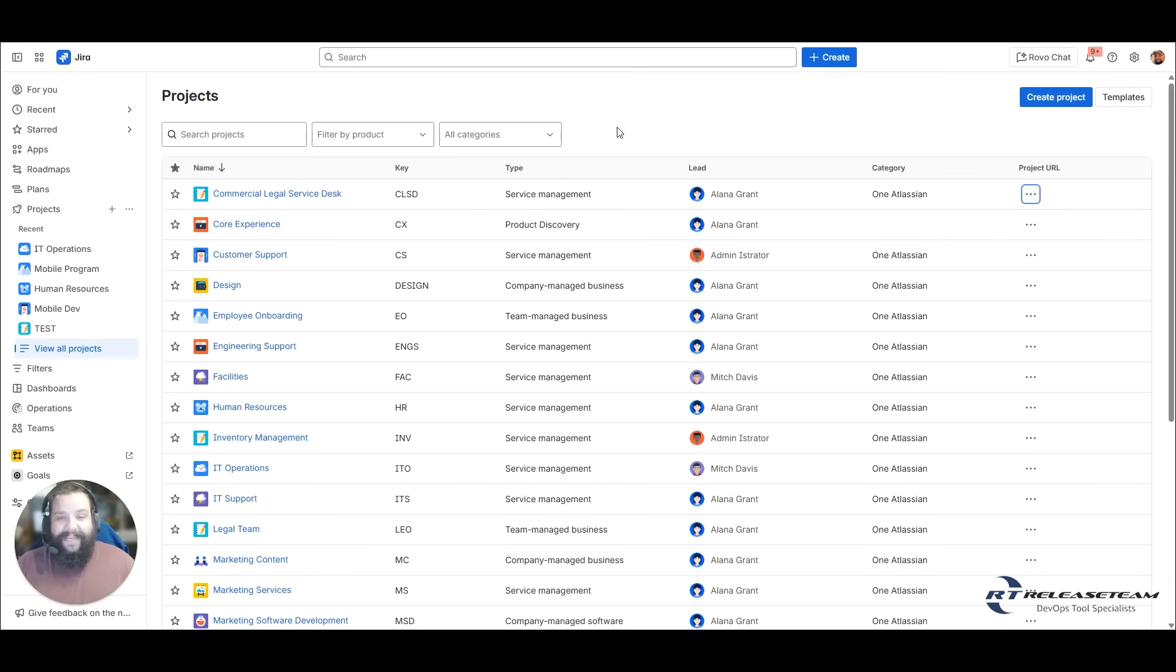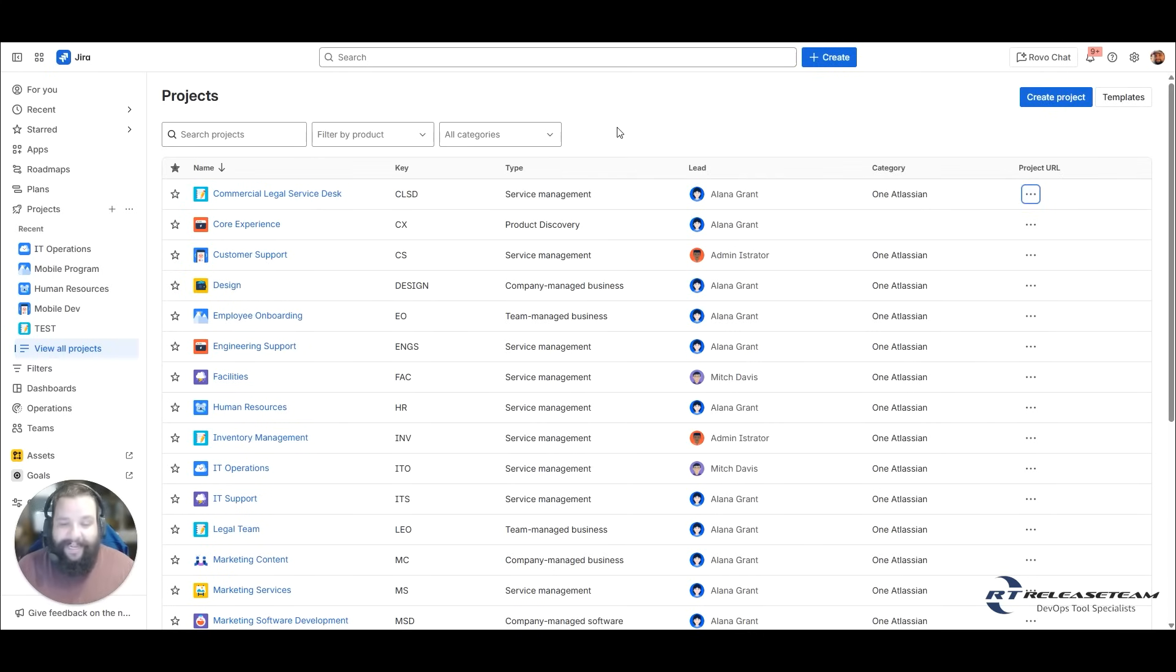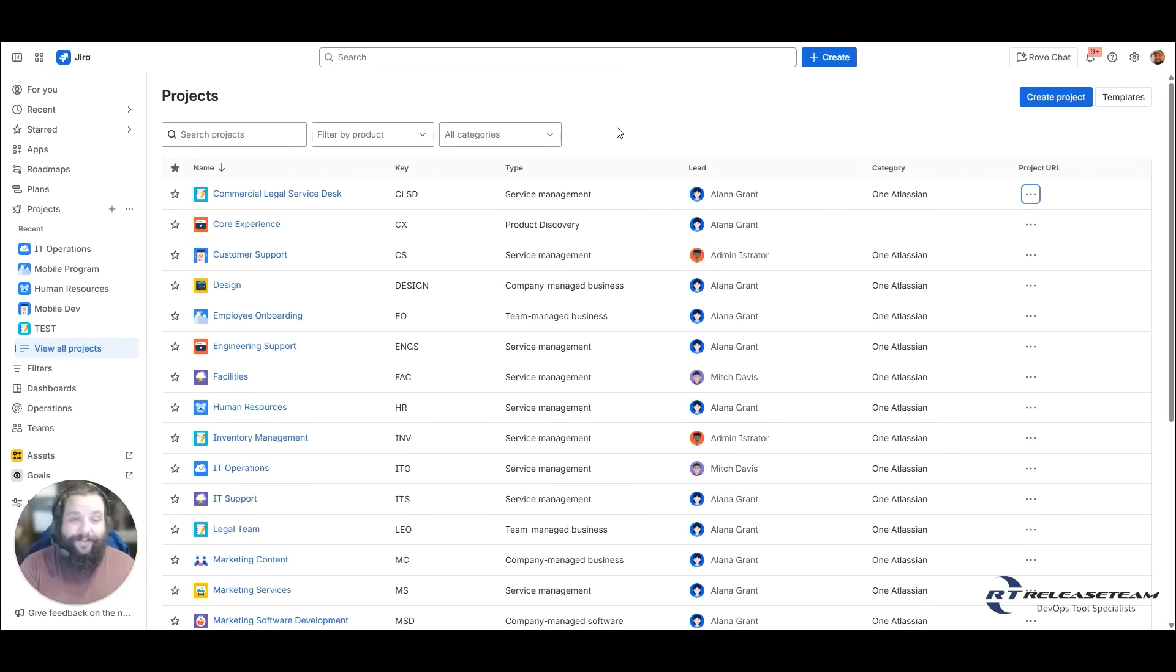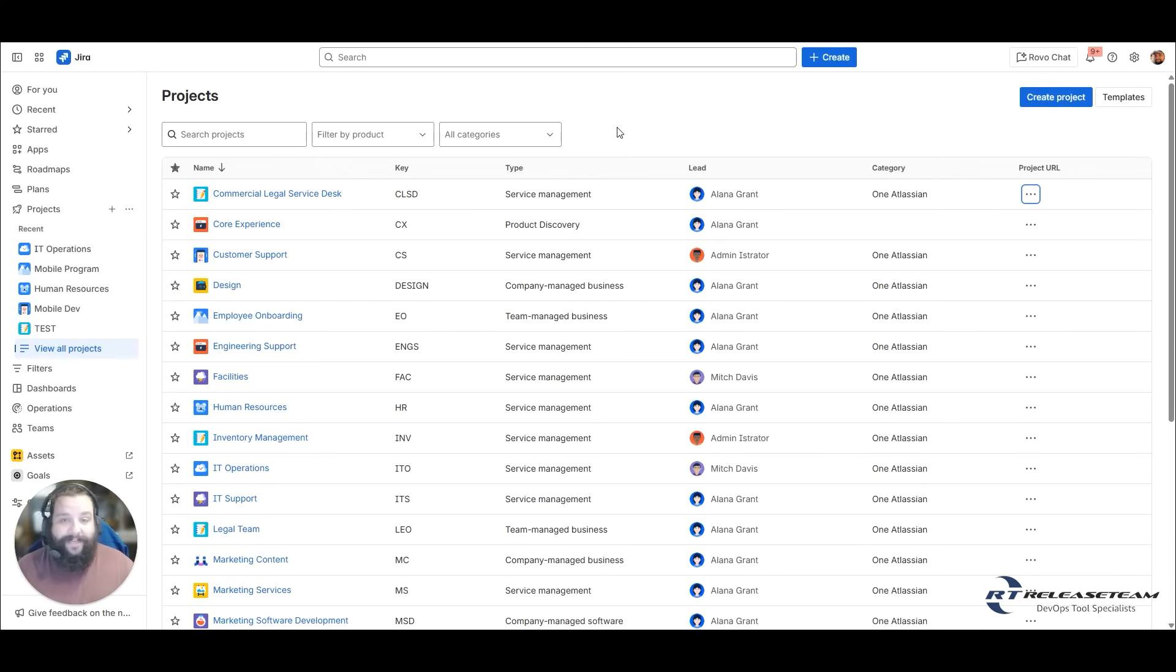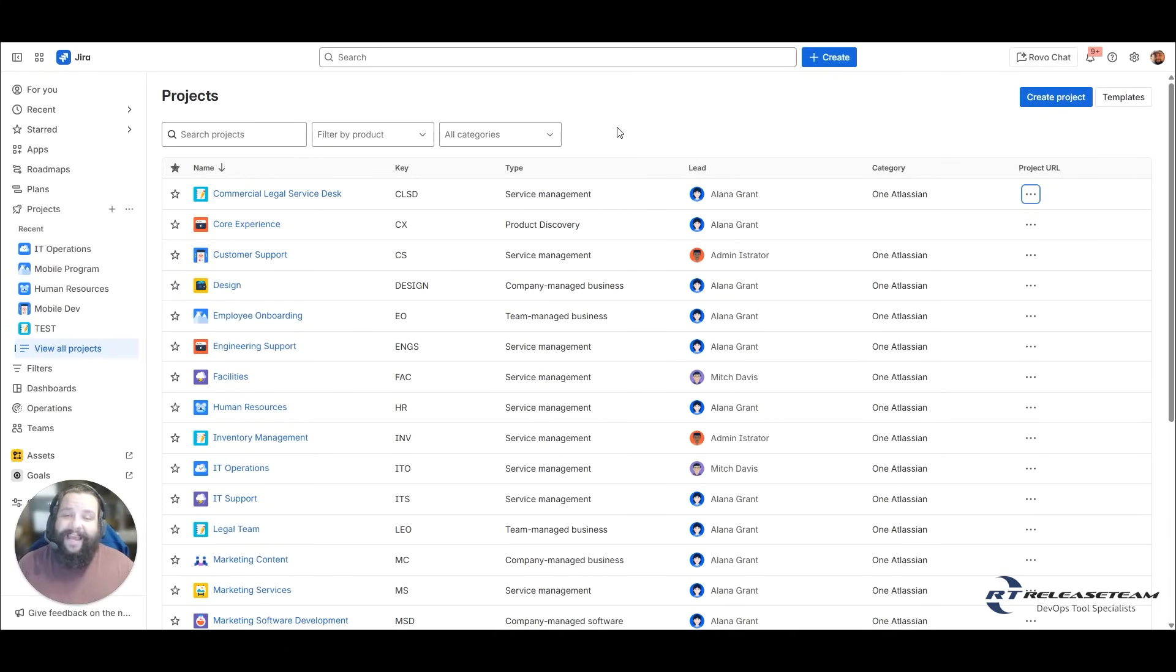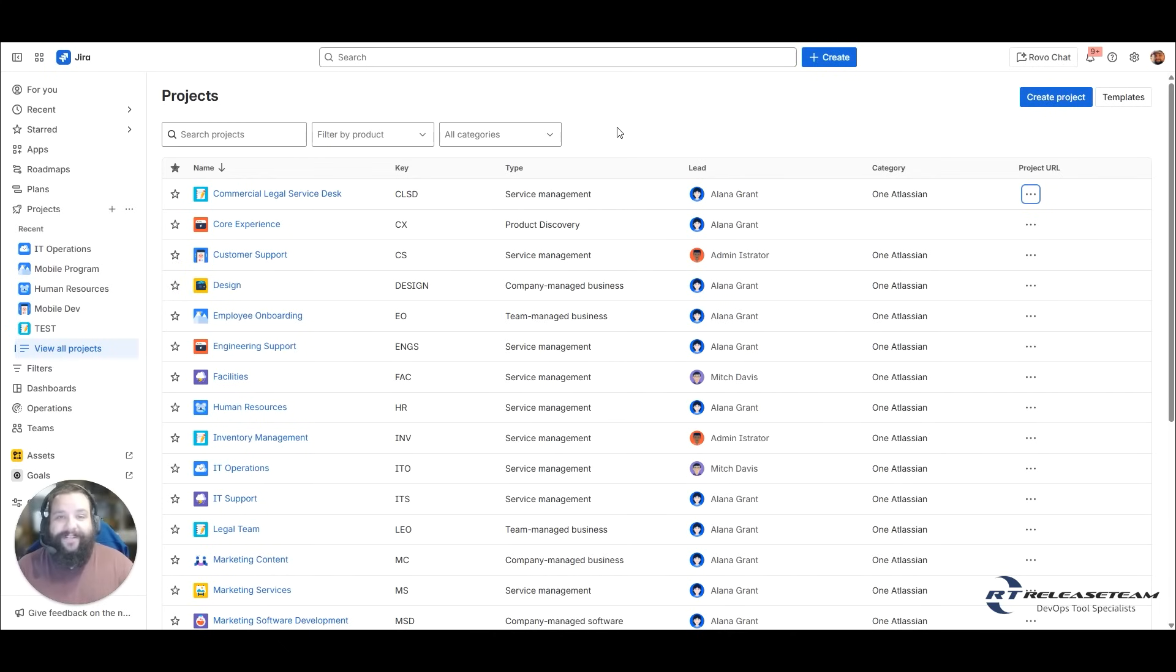So what is a JIRA project? A JIRA project is a container that will contain your work items. This could be work items for a team, work items for customer support or a service line, or work items for a project, maybe a specific software project. How you use the project is up to you, but we'll show you with templates how that can help guide you with what your projects should look like or could look like.